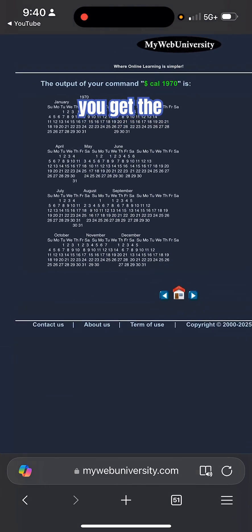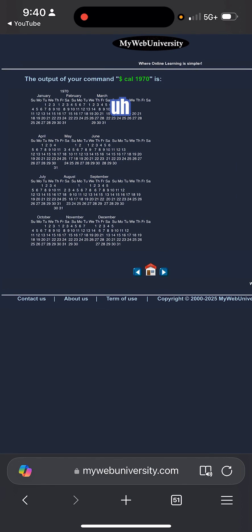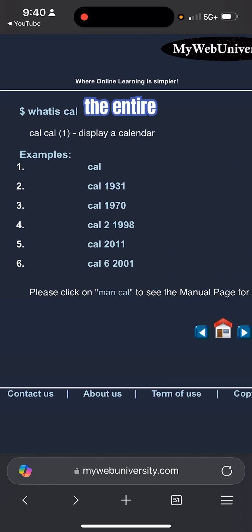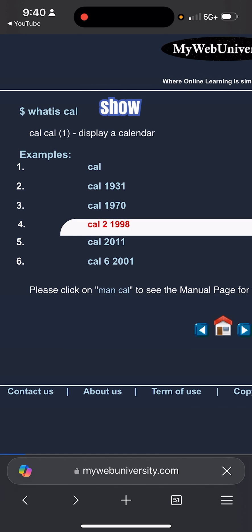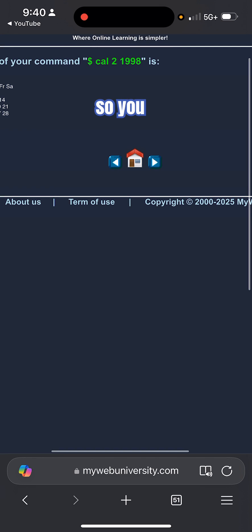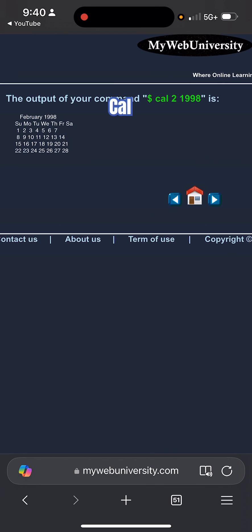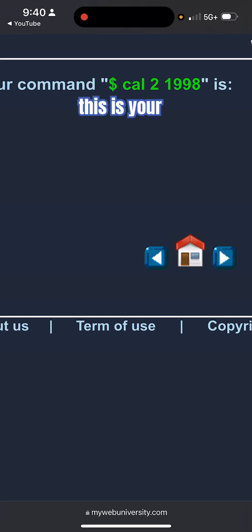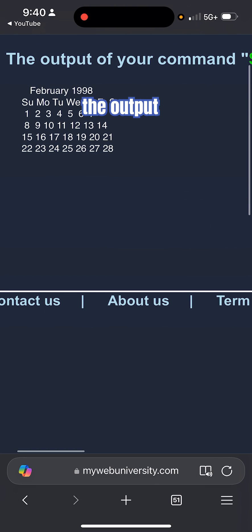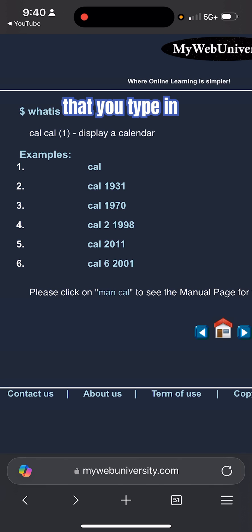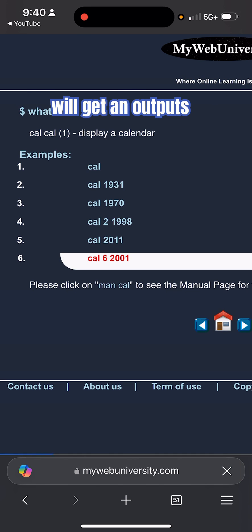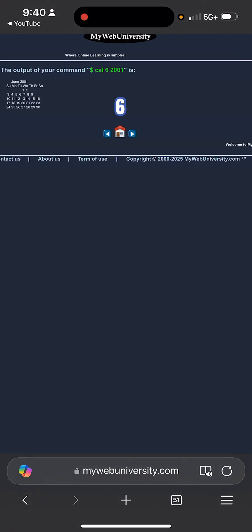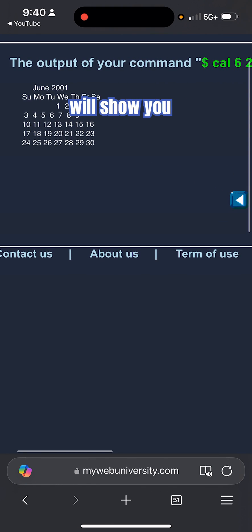You get the epoch Unix calendar 1970, the entire year. As well, if you say 'show me February 1998', you specify cal 2 space 1998 - this is your command, and here's the output for February 1998. Every command that you type in you will get an output. For example, cal 6 2001 will show you June 2001.